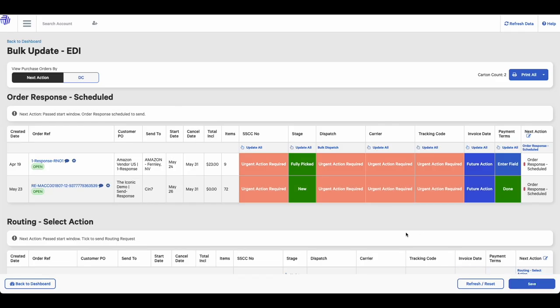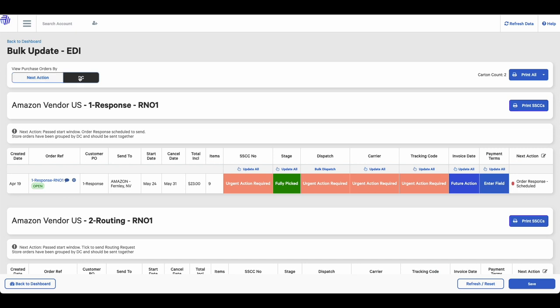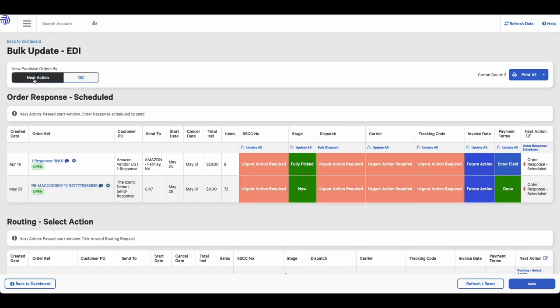By default, we sort your orders based on the next action required. However, you can also group your orders by DC. We'll just flick back to the filtering by next action.